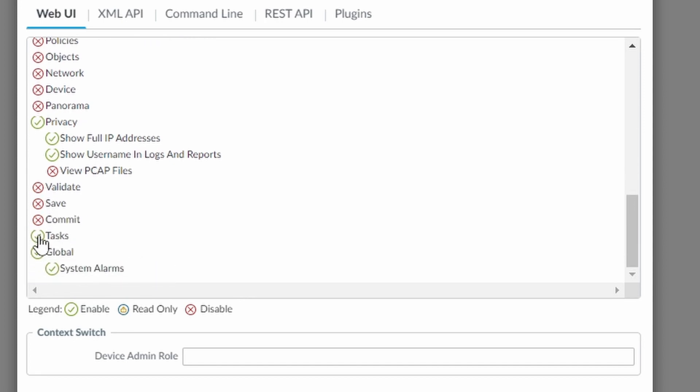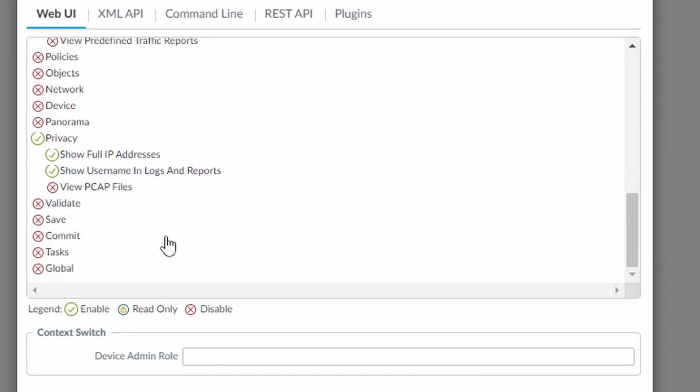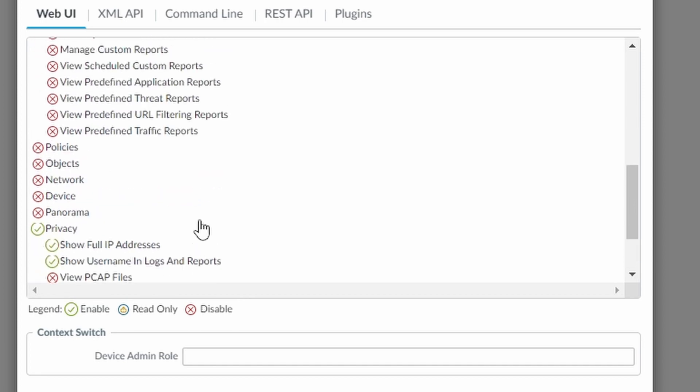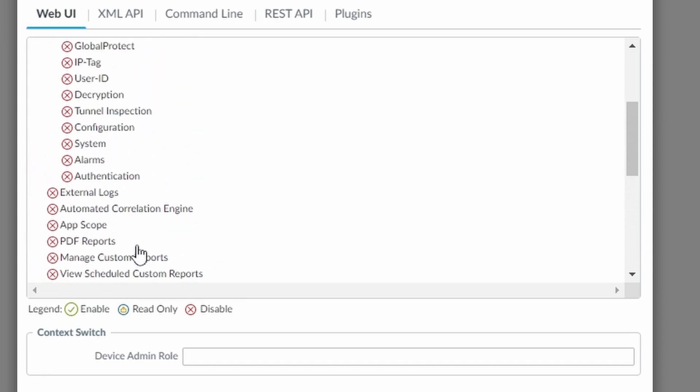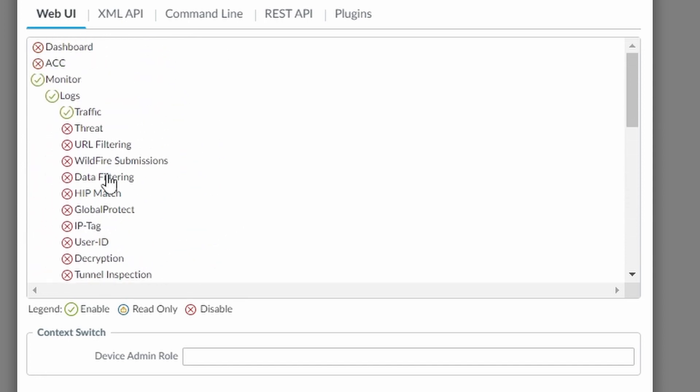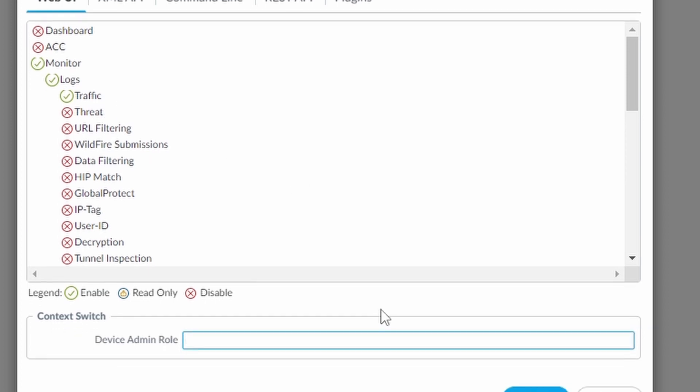And the rest we can just uncheck. So under privacy these three and under logs only the traffic logs, and that's it. You can click on OK.